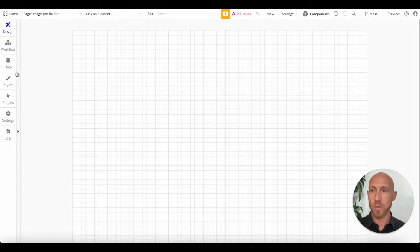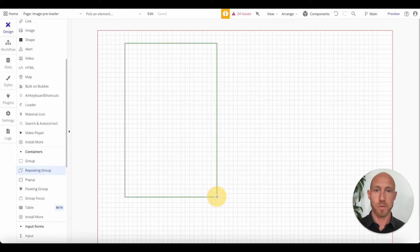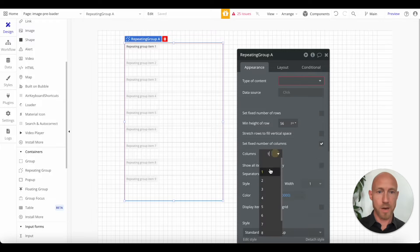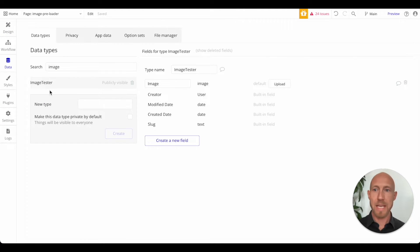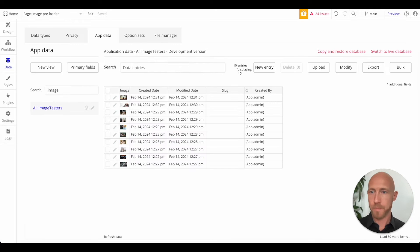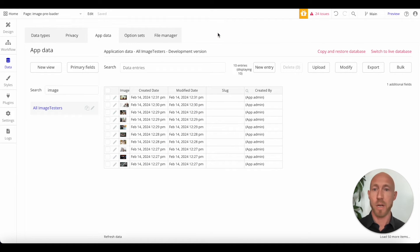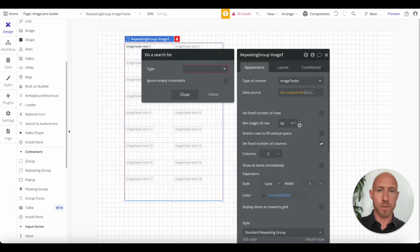We're going to walk through an example here. We'll do two columns; the type of content — I already have some image tester data set up. It's simply an 'image tester' data type with an image field, filled with a bunch of images. That's what we're going to be preloading. If we look at one of these, we can see it's fairly large in terms of its file size. Bubble also has its own downscale processing, which we're going to talk about in just a moment. Let's dive into the solution.